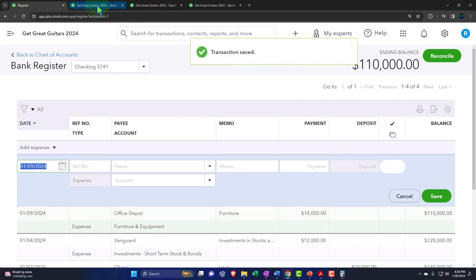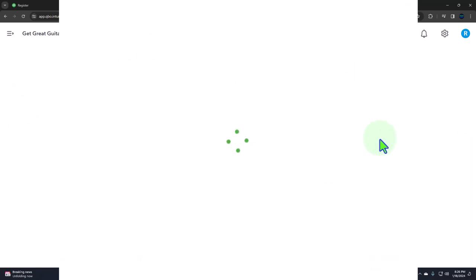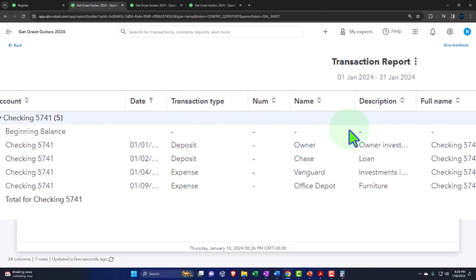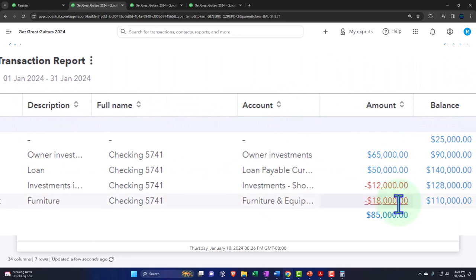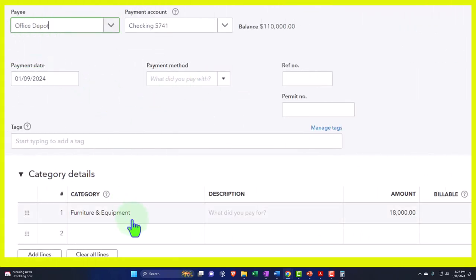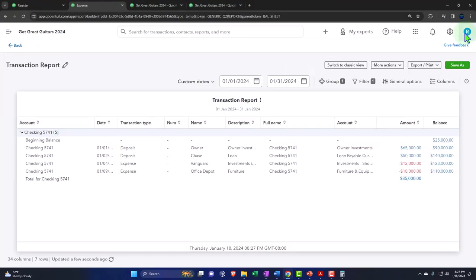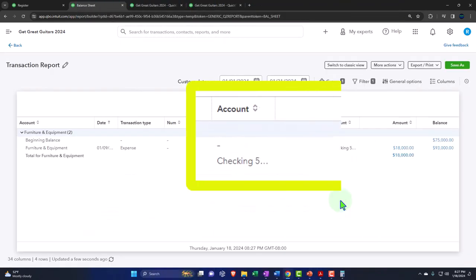Run the Balance Sheet again to see what happened. Drill down on the checking account — we can see the new activity: expense form, payee Office Depot, memo 'purchase furniture,' other side went to Furniture and Equipment. If you go into that expense form, it takes you to the full expense form — the category is not an inventory item, it's a fixed asset account even though we used an expense form, because the expense form is basically just a check without a check number.